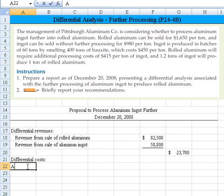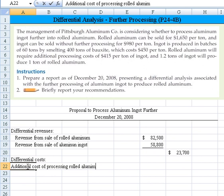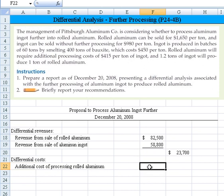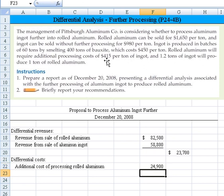What we need to consider is the additional cost of processing the rolled aluminum. That incremental cost will be equal to the 60 tons times $415 per ton to further process, giving us a cost of $24,900.